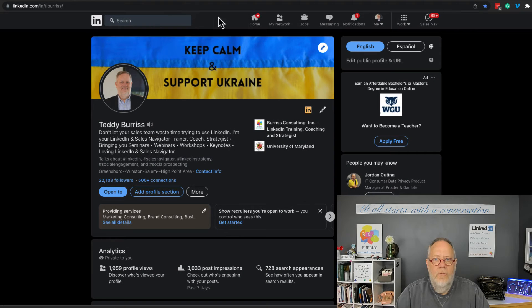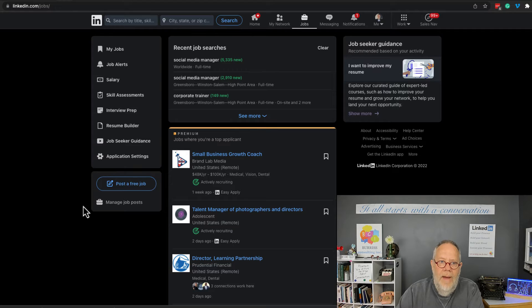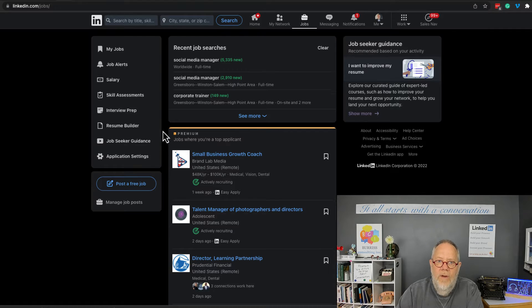So here it is, Jobs. I want to apply for a job and I want to upload my resume.